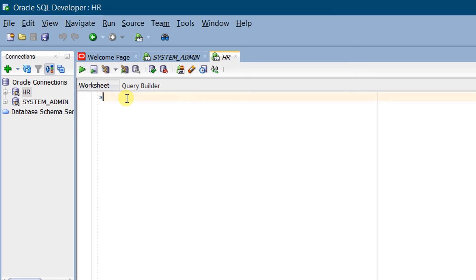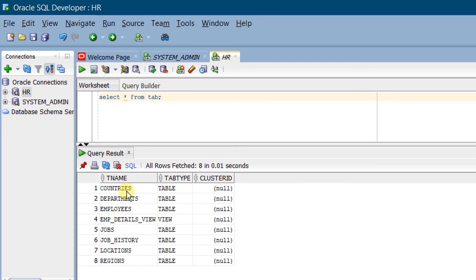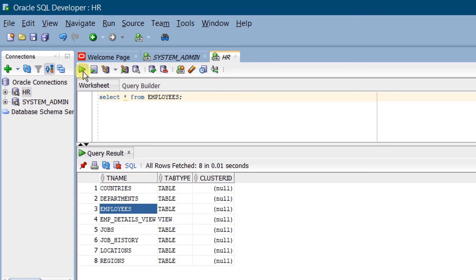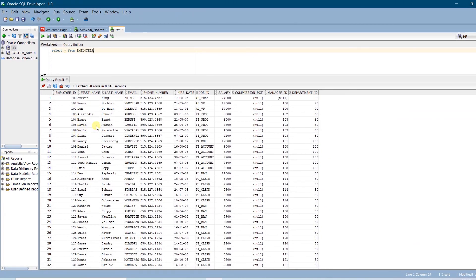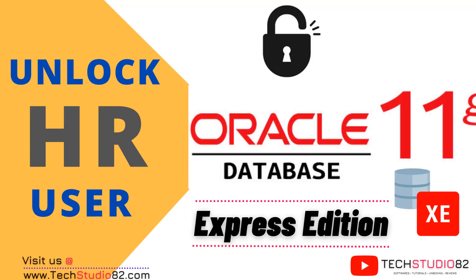Now let's query the HR database. Execute SELECT * FROM TAB. On the screen, you can see the query result — the list of tables present in the HR database. Let's query one of the tables: SELECT * FROM EMPLOYEES. Run the statement. You can see the query result — the data present in the employees table. In this way, we can unlock the HR user in Oracle Database 11G Express Edition software.